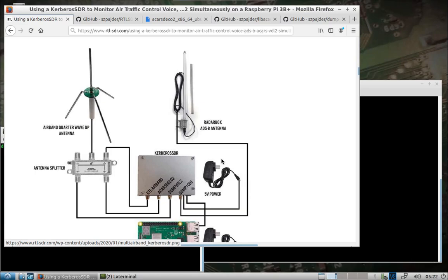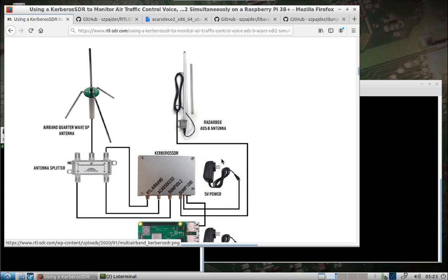I haven't done a video on the Kerberos SDR yet, and I came across a post on RTLSDR.com where they used a Kerberos to simultaneously monitor air traffic control, ACARS, which is aircraft communicating address and reporting, VDL-2, which I think in some cases is a replacement for ACARS, and then ADS-B. And they did all that with the Kerberos and a Pi.